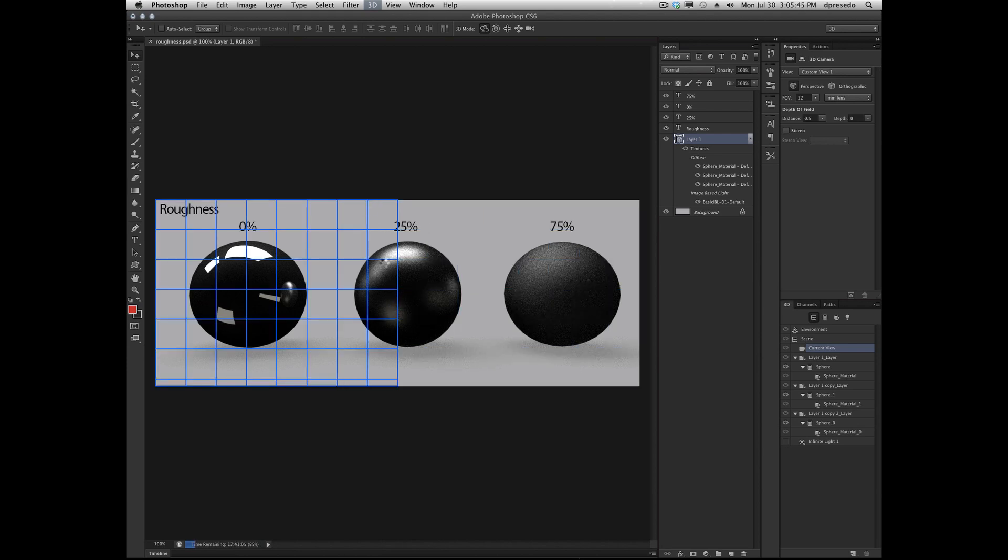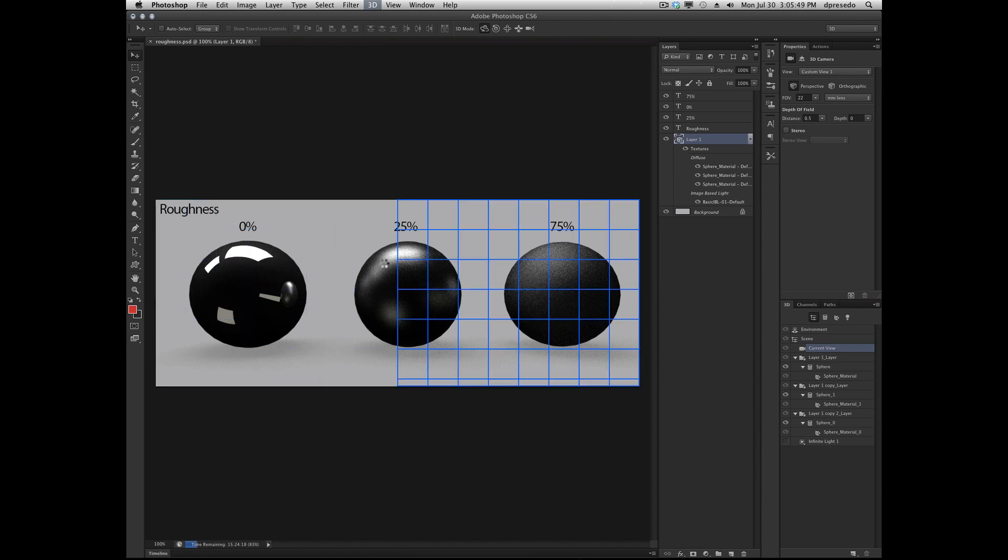You could throw maps on there, you could play with the speculars and other highlights that we've talked about in other areas or other videos.